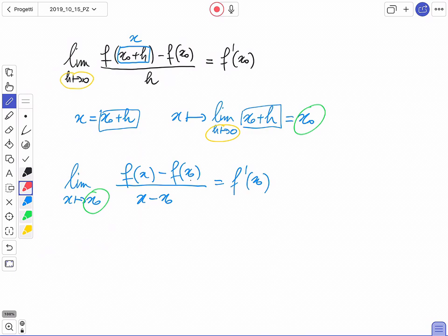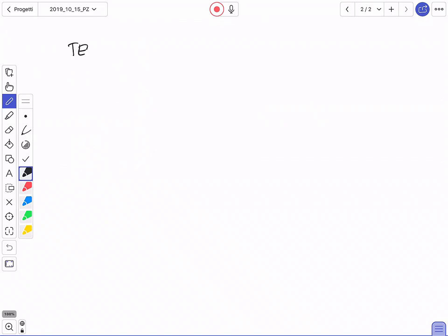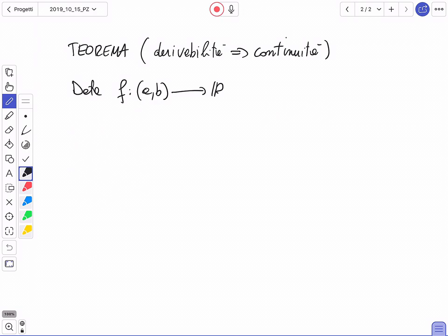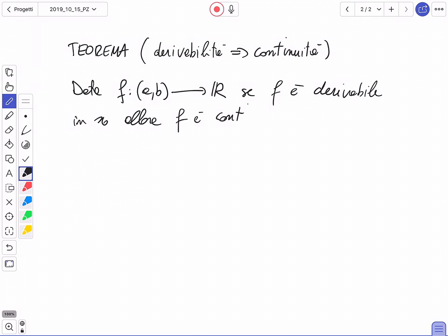Vediamo subito perché questa nuova forma è utile: ci permette di dimostrare in maniera abbastanza semplice un teorema molto importante, che vi avevo già annunciato durante la prima settimana di lezione. Il teorema dice che la derivabilità implica la continuità. Più precisamente: data una funzione f definita in [a,b] a valori in ℝ, se f è derivabile in x₀, allora f è continua in x₀.